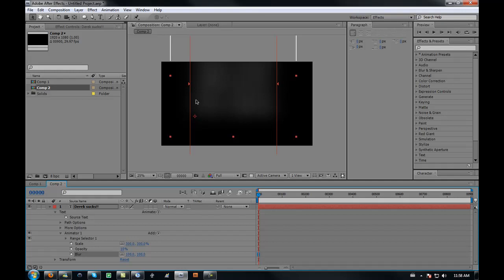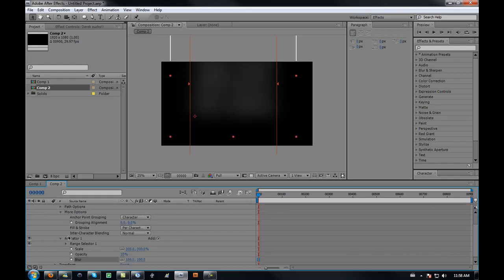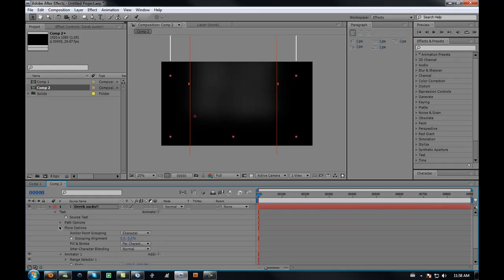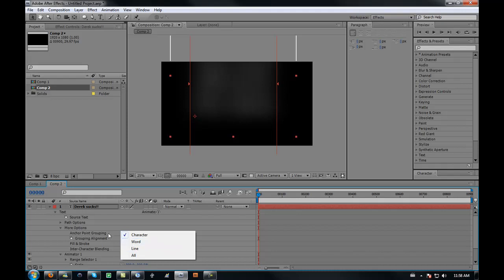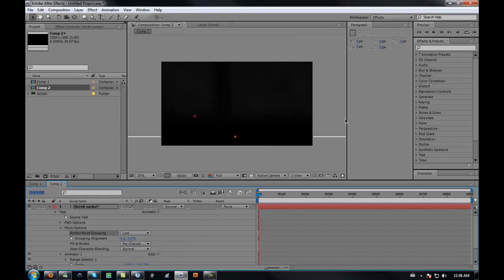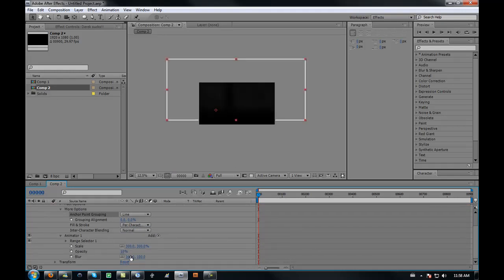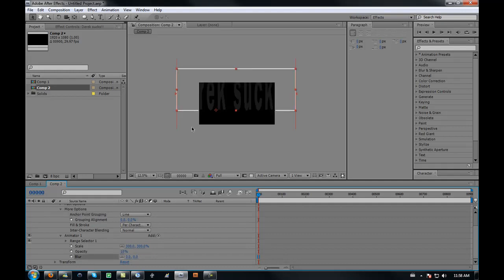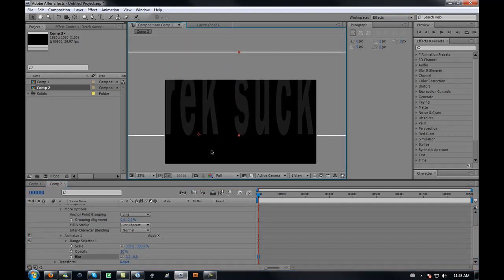You just get a blurry, faded box. We're going to change that. Go to more options, go to anchor point grouping from character to line, and then it spreads it out across the line. You can't really see it, so I'm going to take away that blur and now you can kind of see that it's spread out instead of bunched up in the middle.